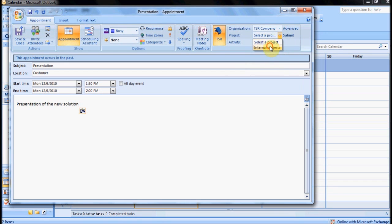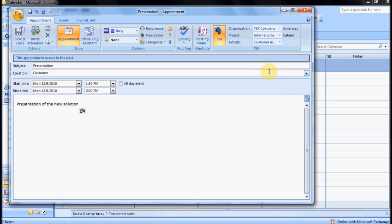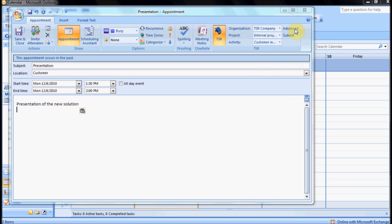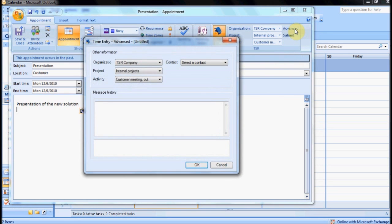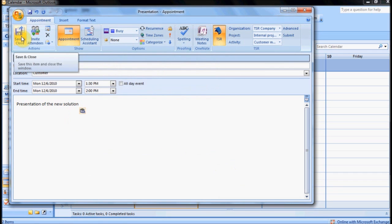If you have created a favorite, you can have these fields pre-filled or filled out even faster. You can optionally also choose Advanced and attach some more information to the appointment, such as Contact and Comments.